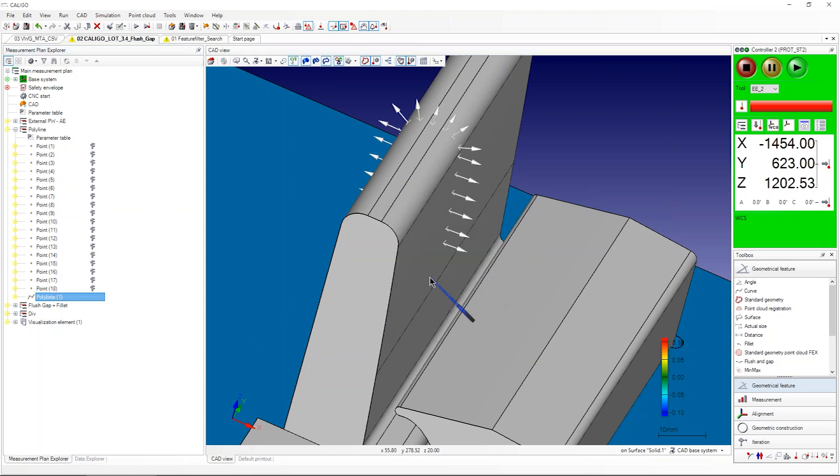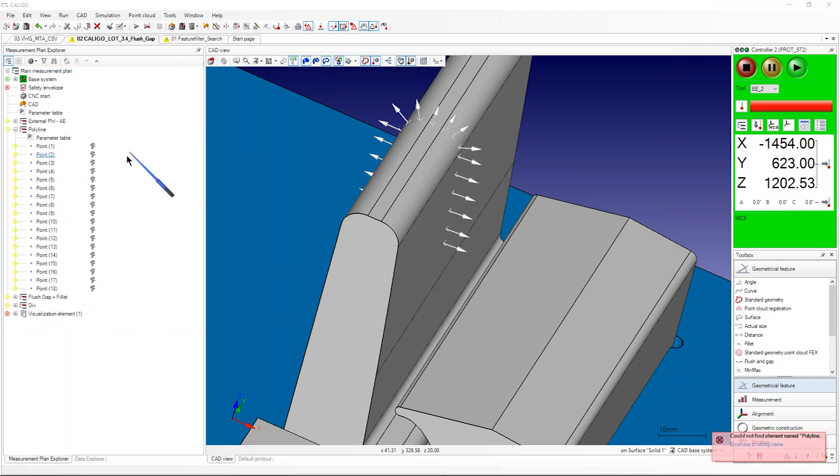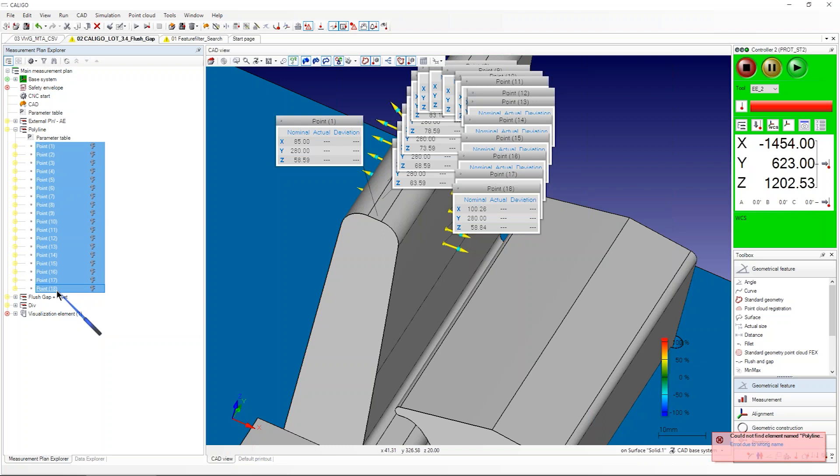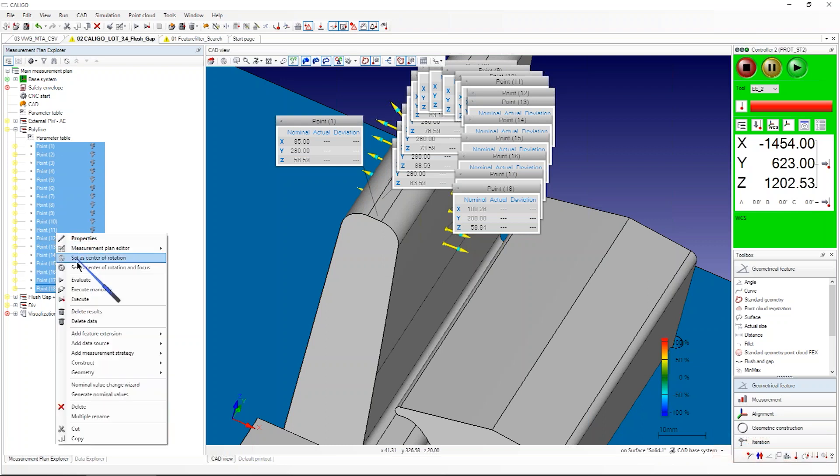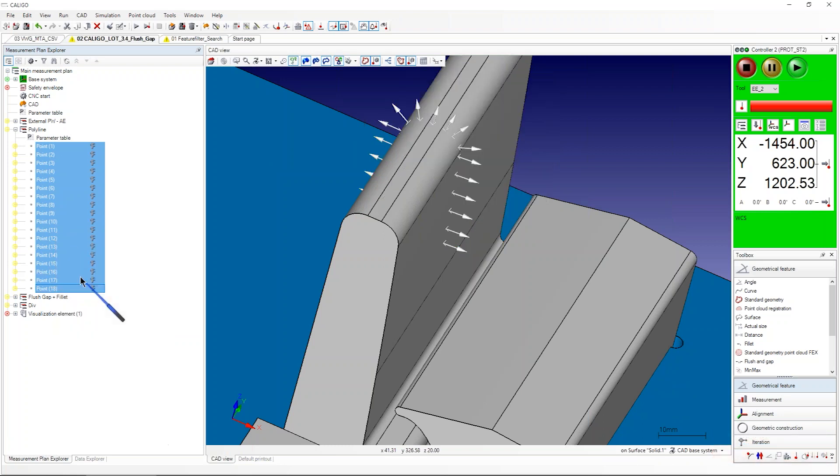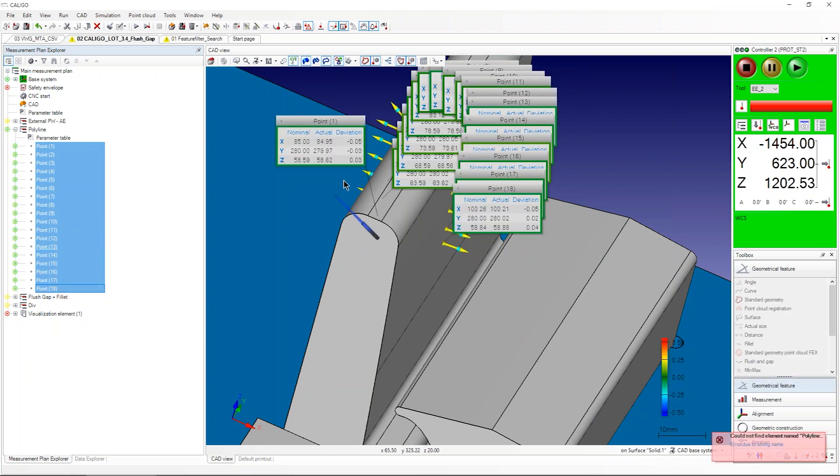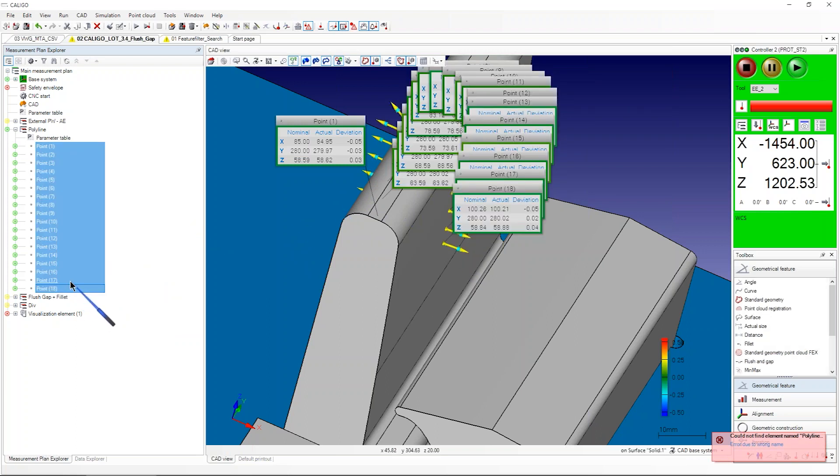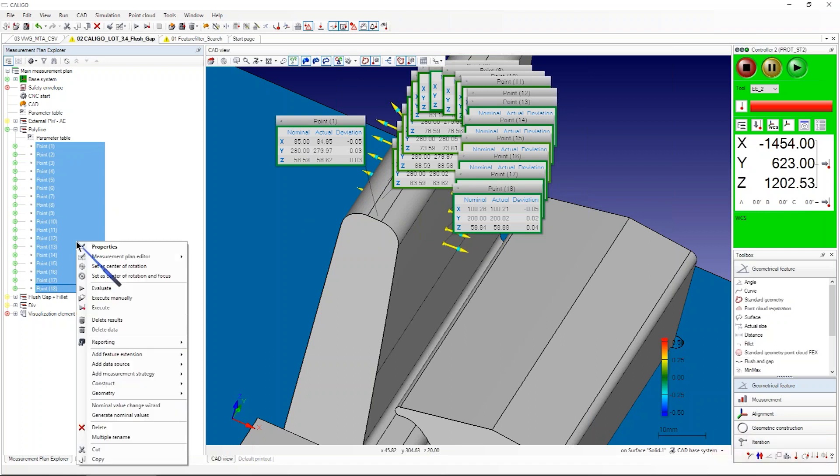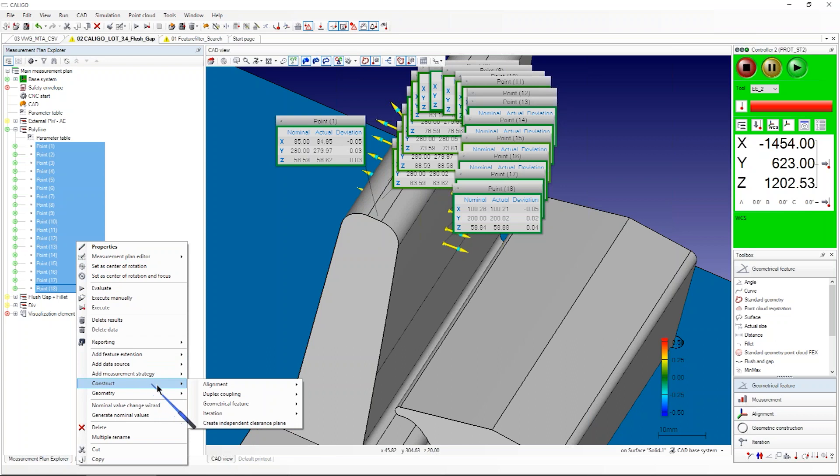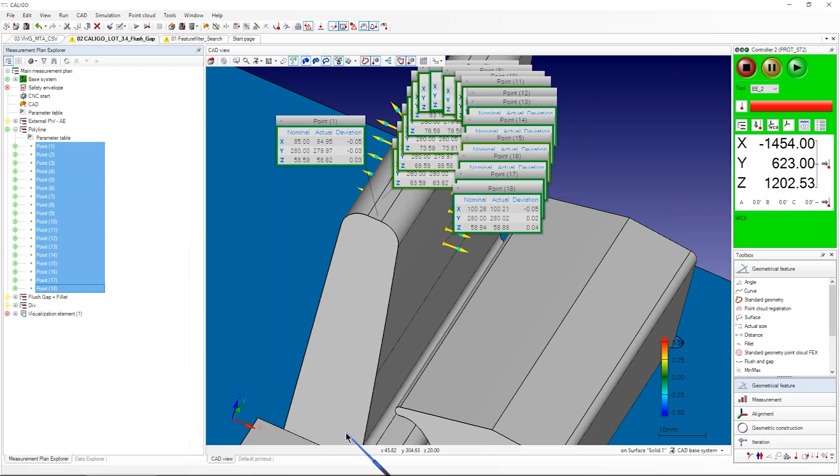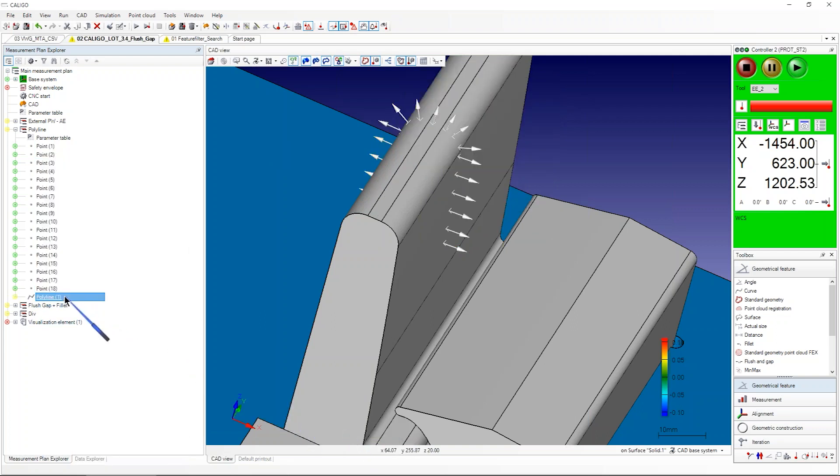You have 0.1 until 0.18. Let's just evaluate them if we have results. Mark all the points you want for creating the polyline, right mouse button, then click on Construct, then Geometrical Feature, and in Geometrical Feature you find Polyline now. Mark polyline, click, and now you see you have one.